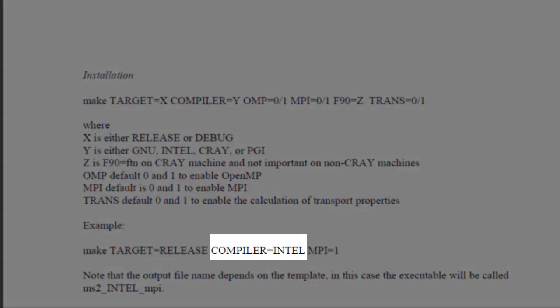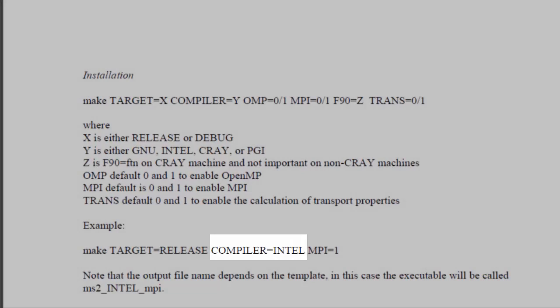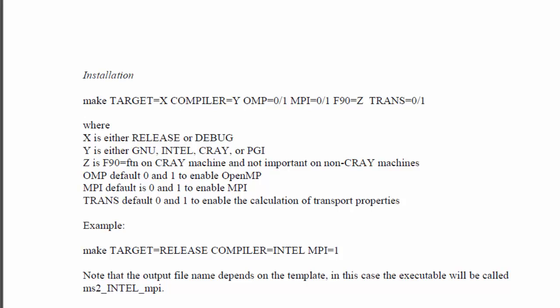Select the compiler. You can use GNU compiler for free. However, we recommend the Intel compiler.